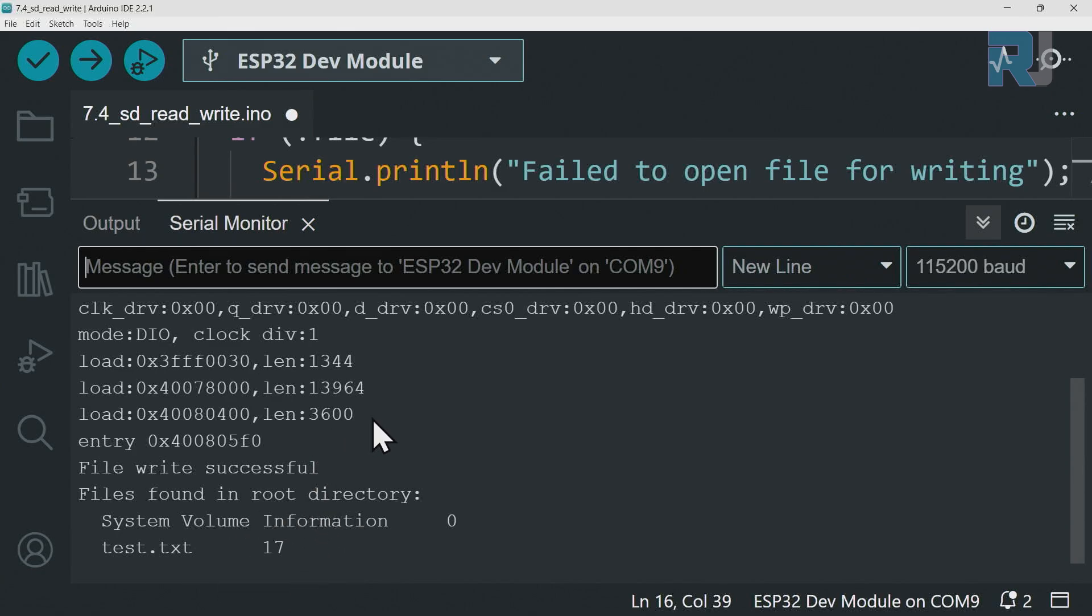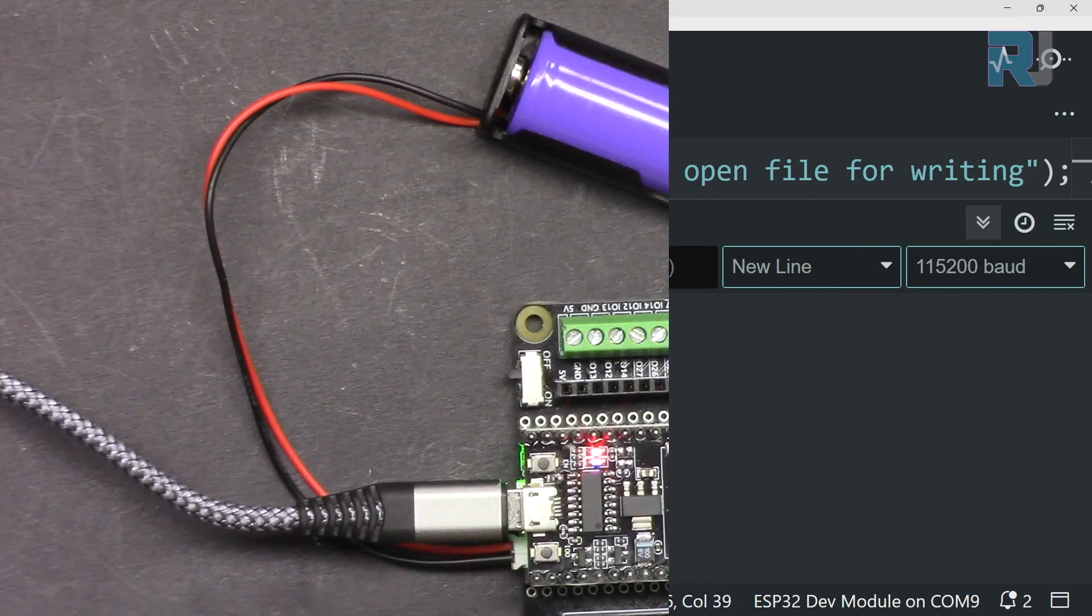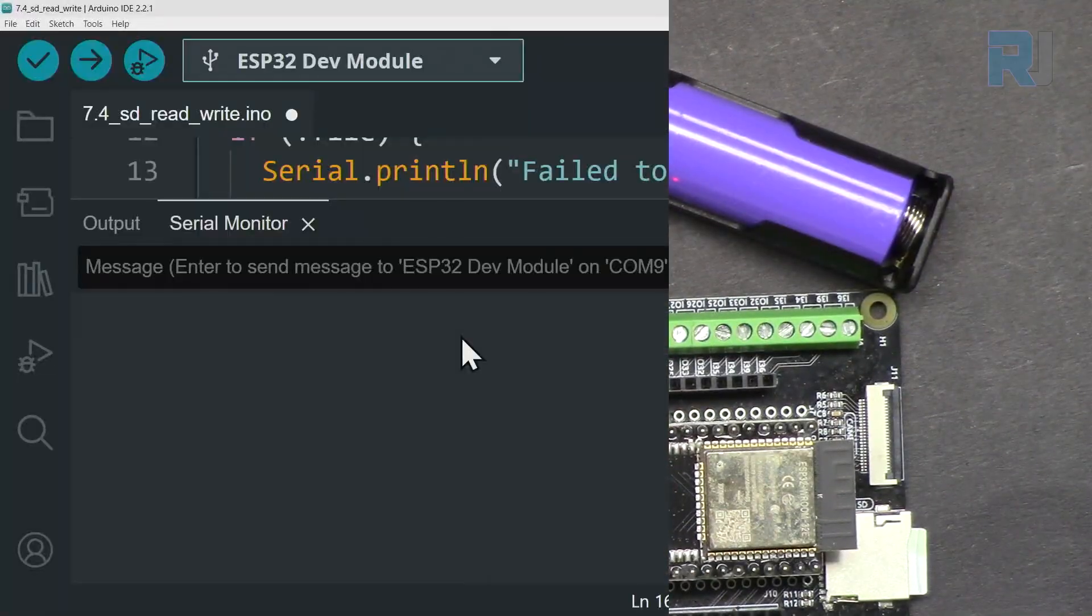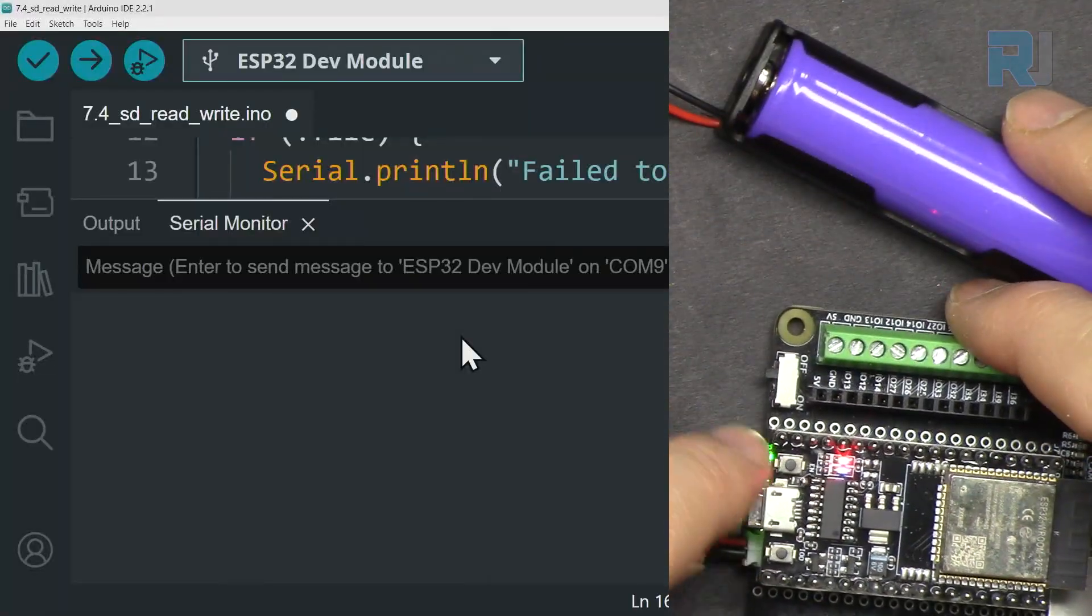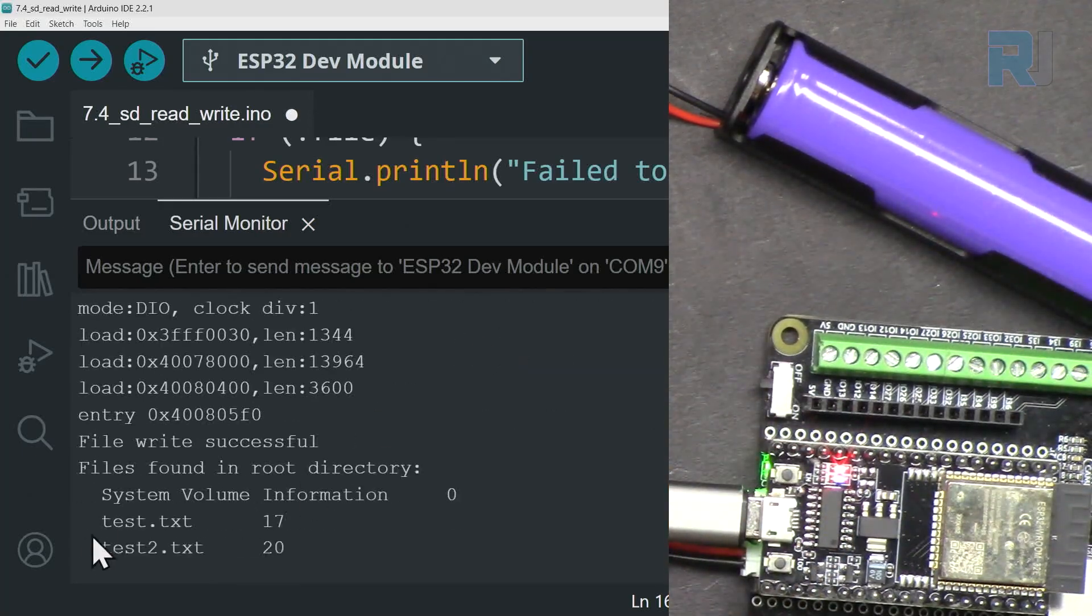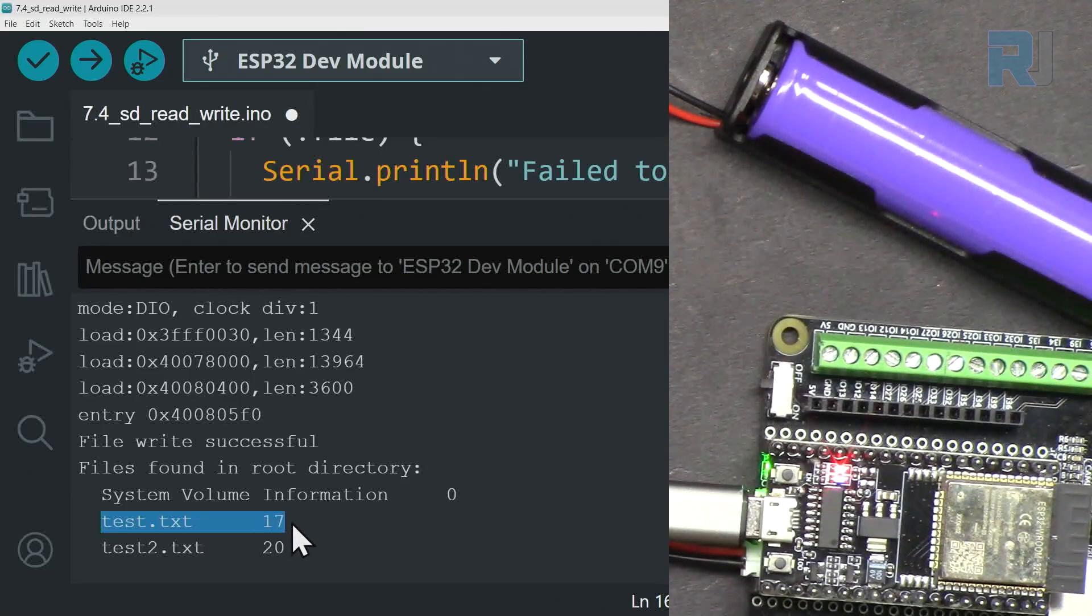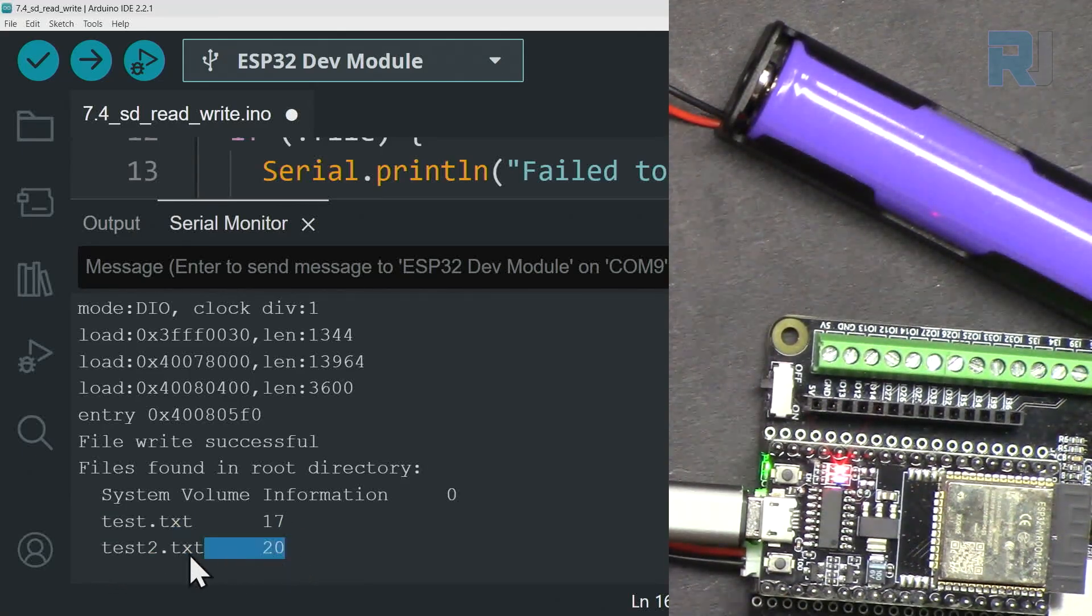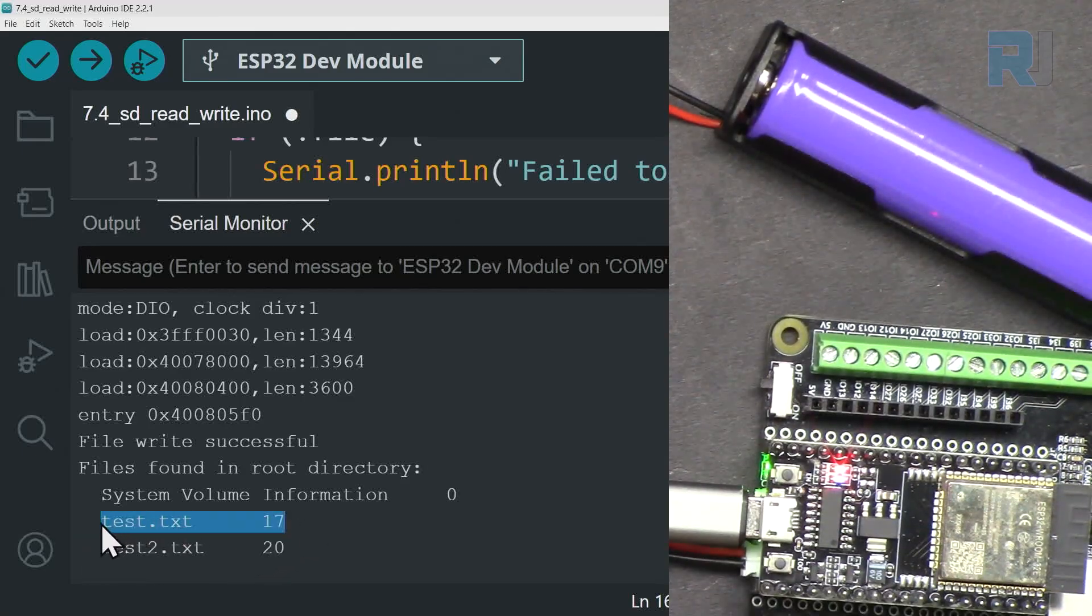Test 2 for test. Now let's reset the ESP32 and here when it runs it found the test with 17 and test 2 with 20. This is our latest and that was the previous one.